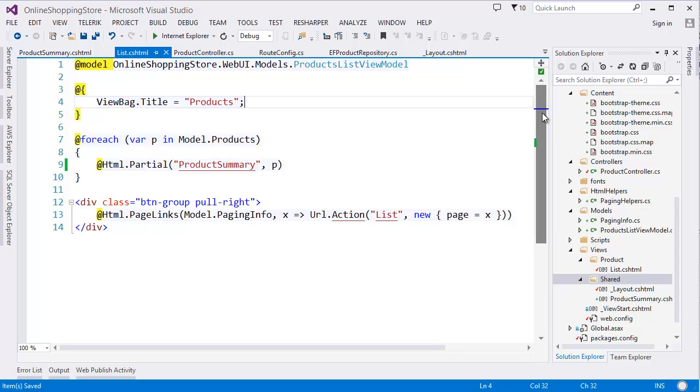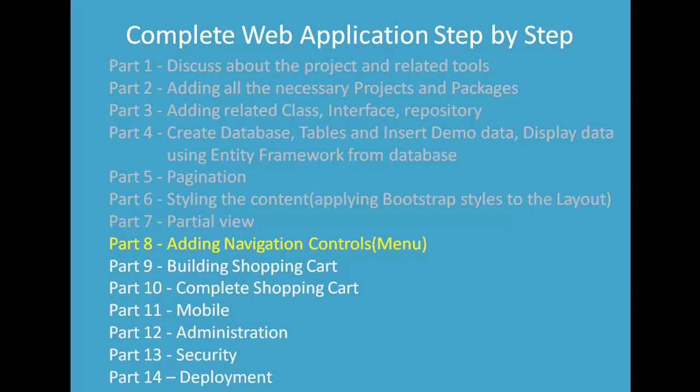In the next module, I am going to show you how to add navigation controls—menus—into the application. Then I will show you how to create your shopping cart and how to make this application mobile compatible. Then in Module 12, I will show you the administration part.